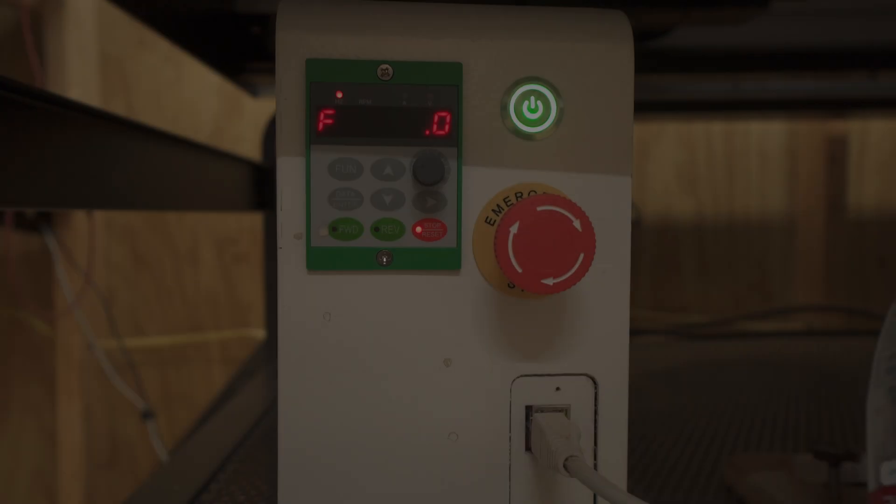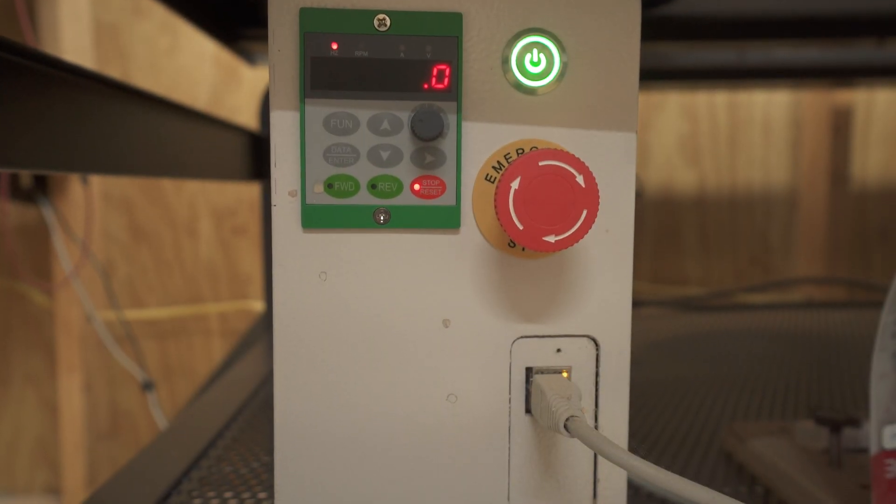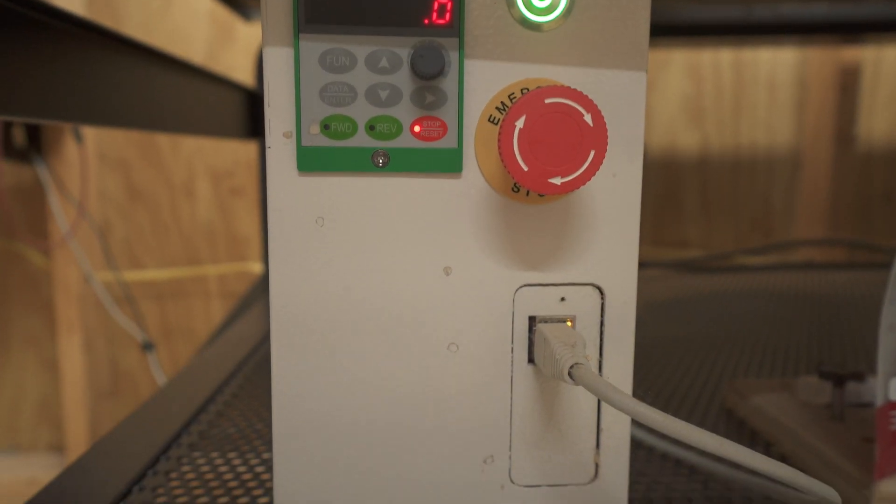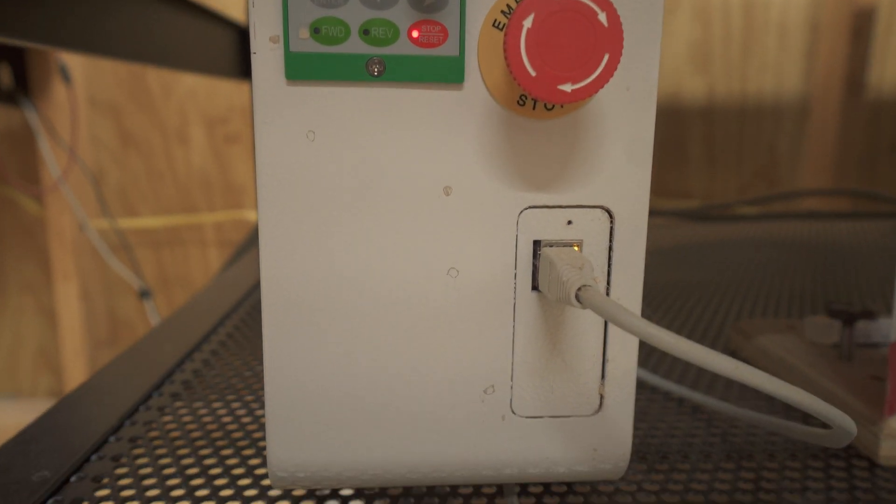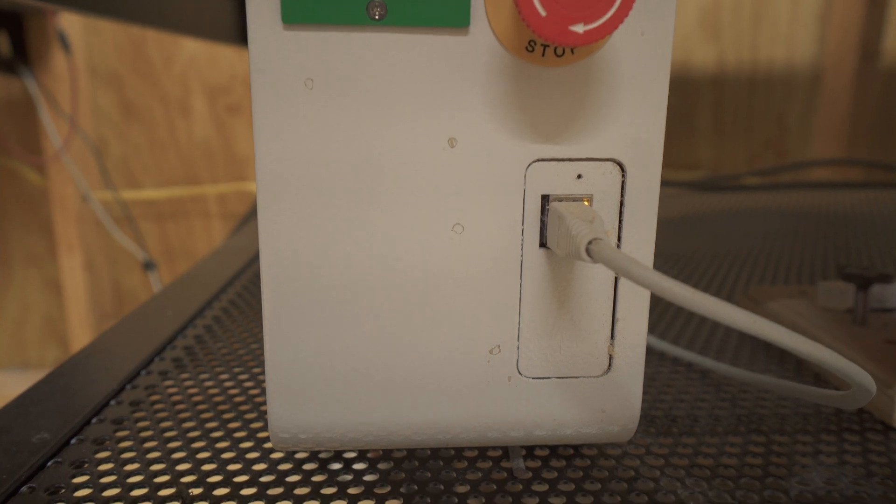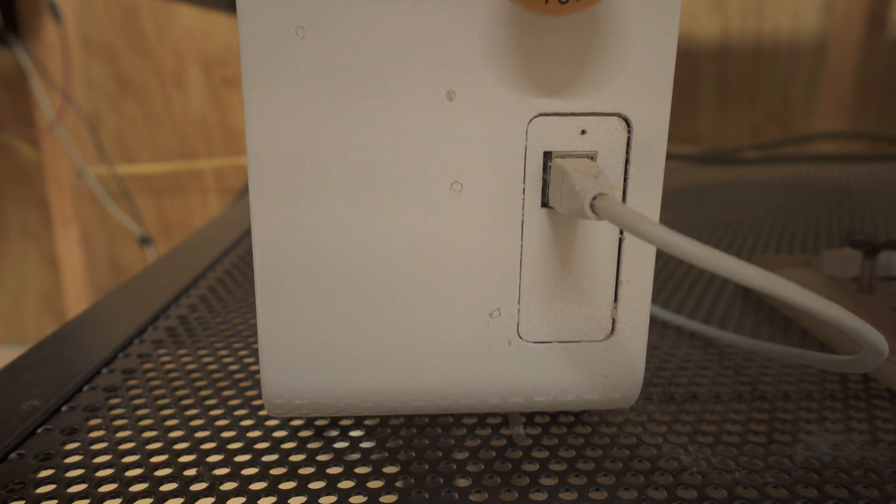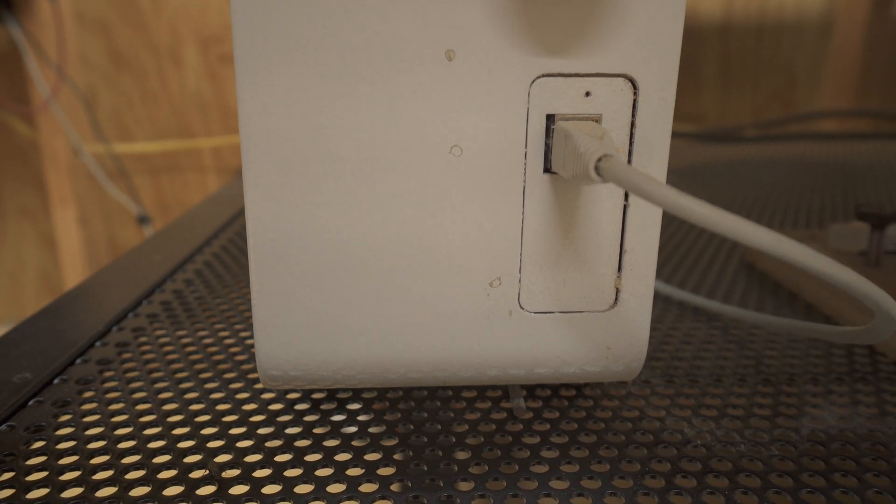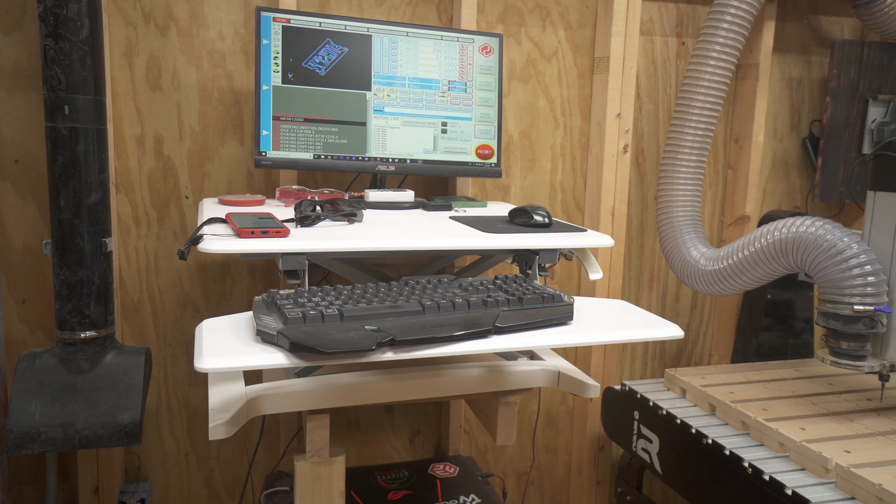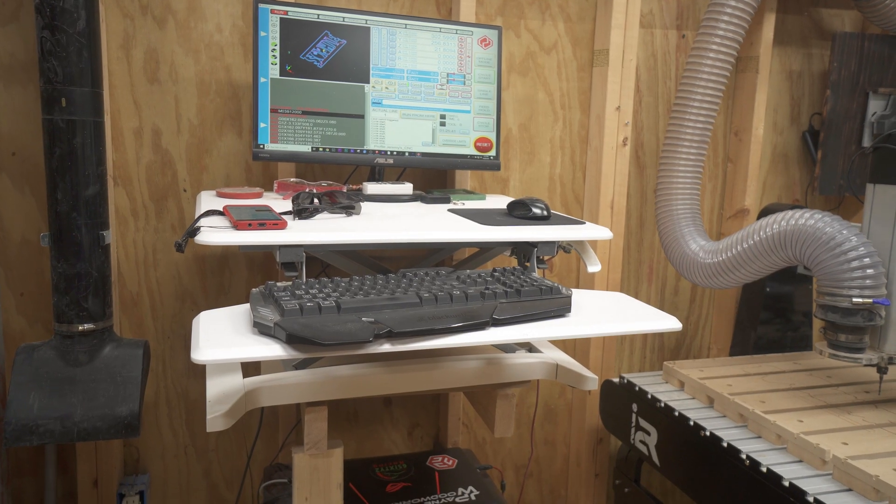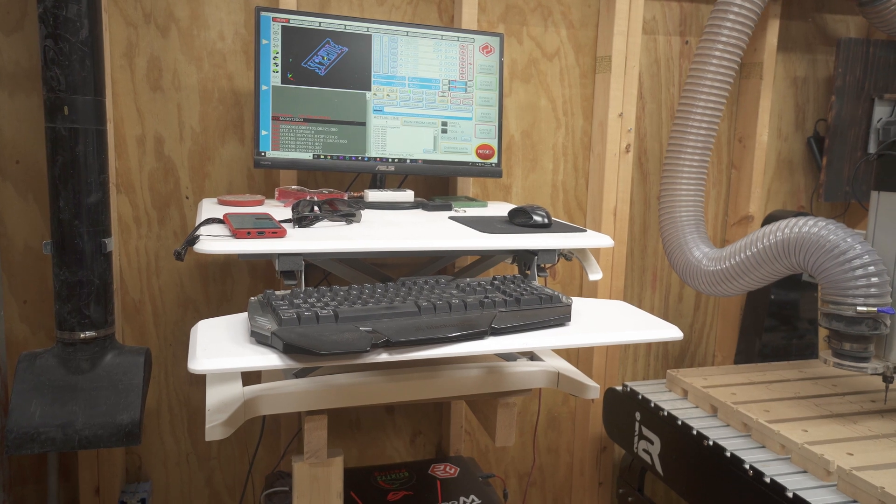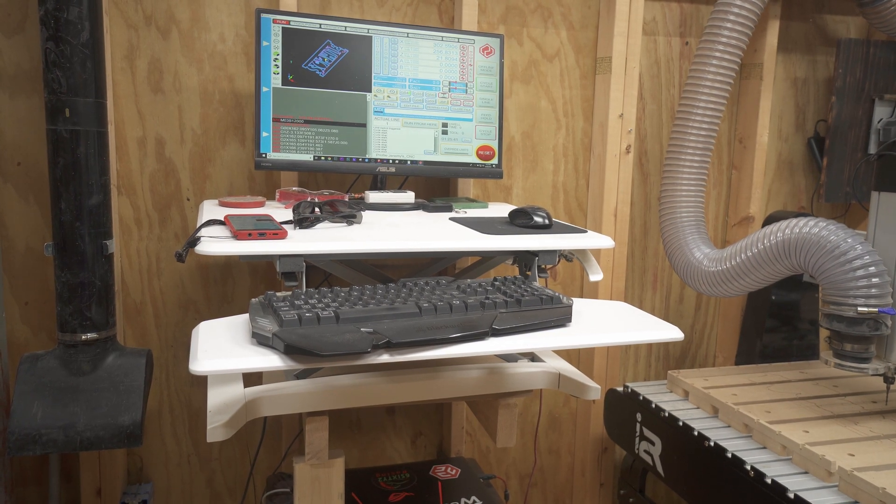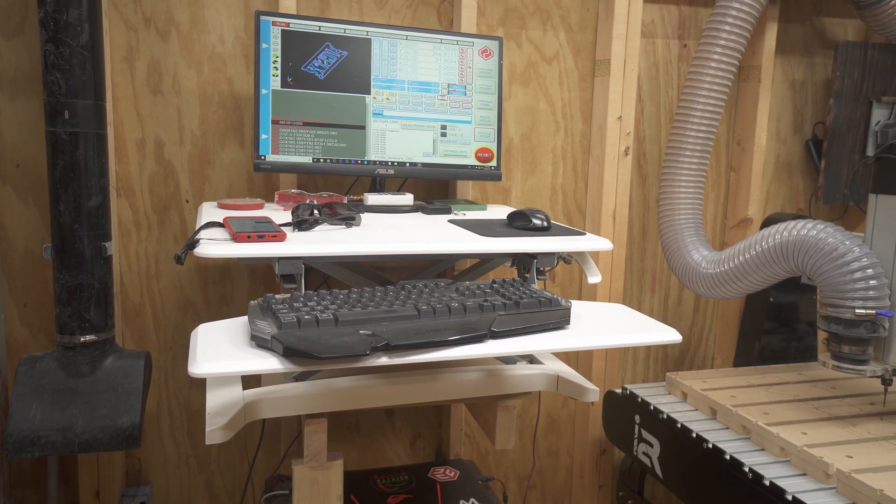For controls, the I2R is controlled by a central control box that is hooked to a computer via an Ethernet cable. The controller you use is a UCCNC program that is supplied with your machine, and it is run on a computer.